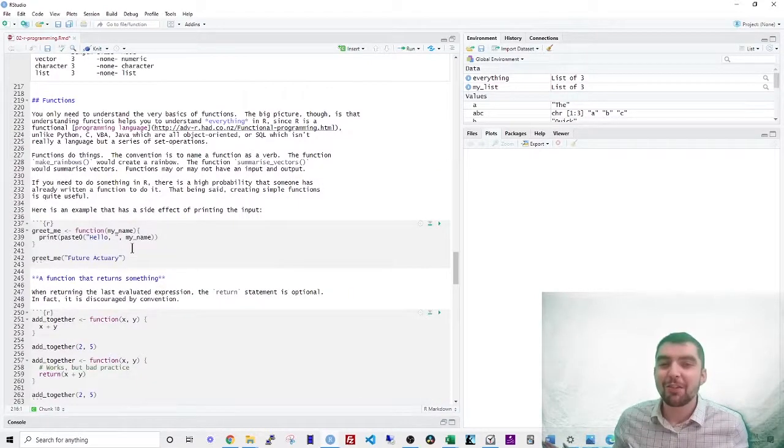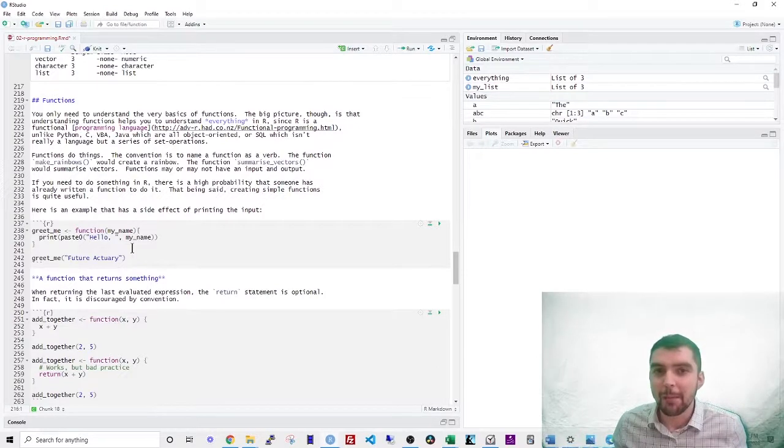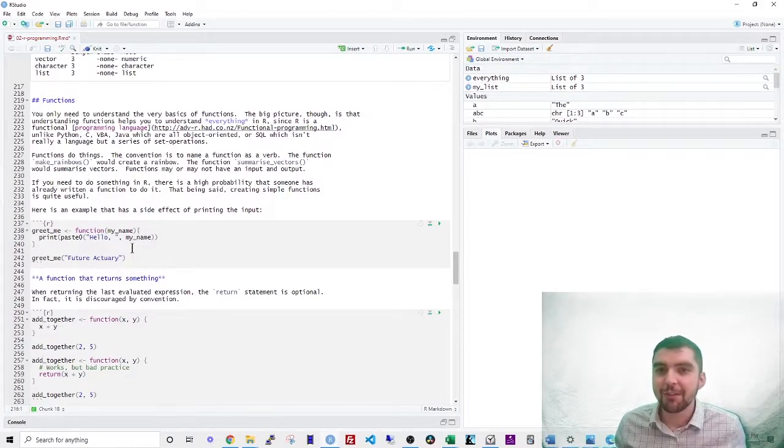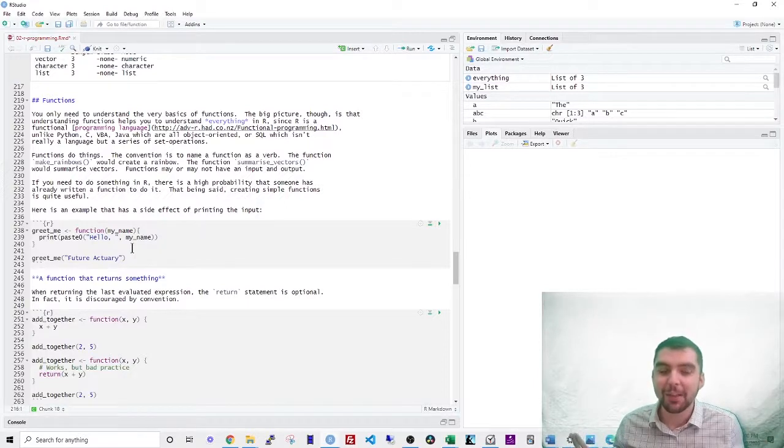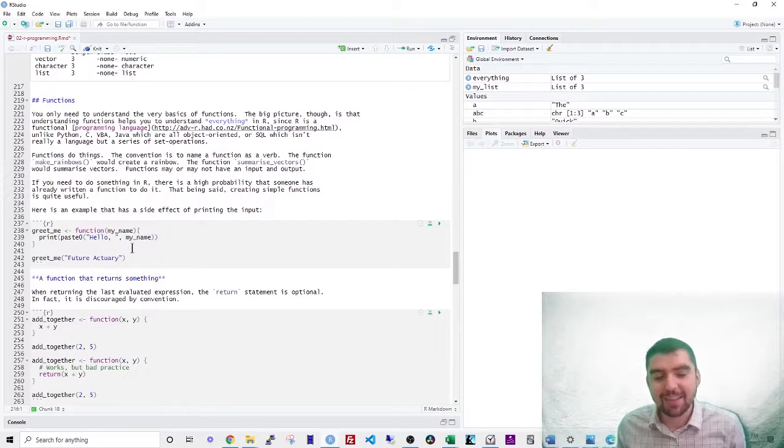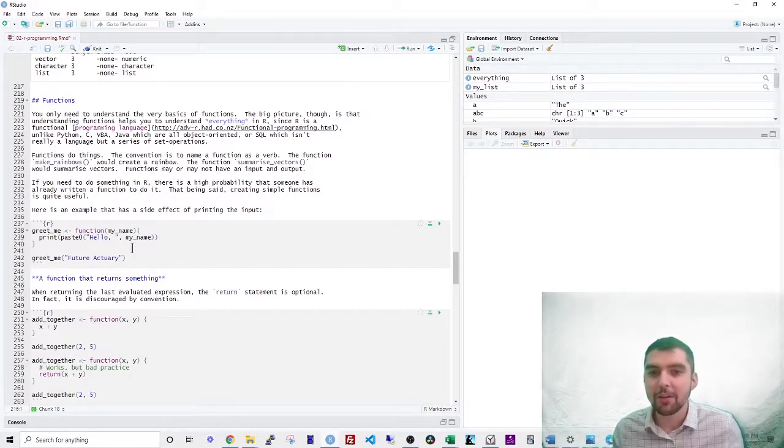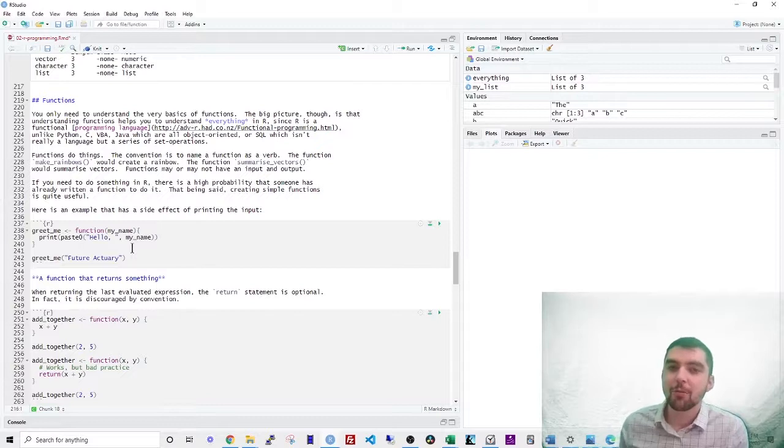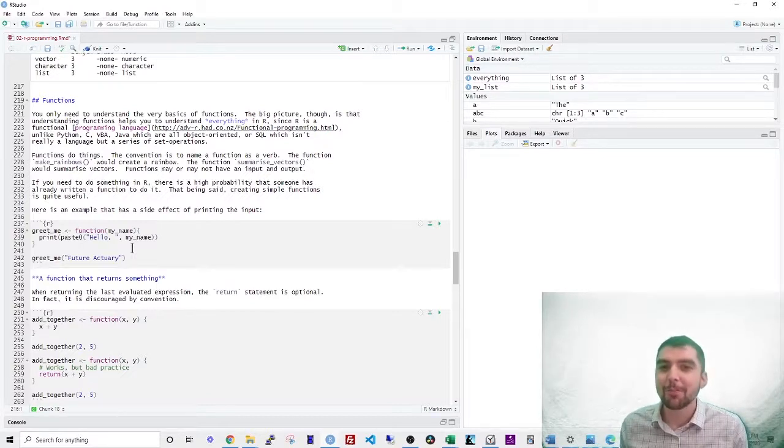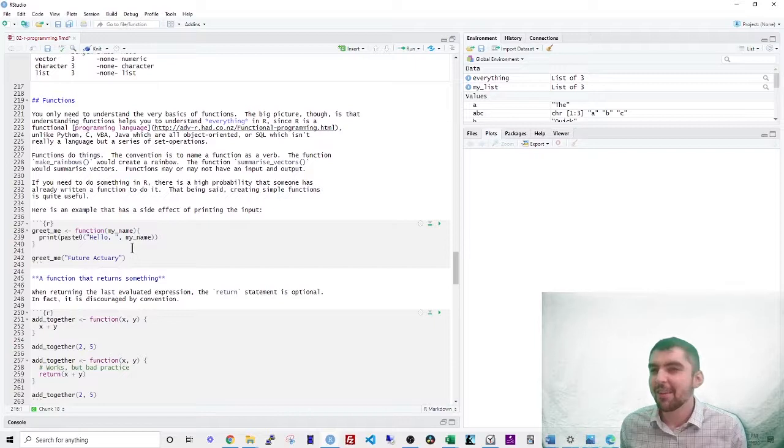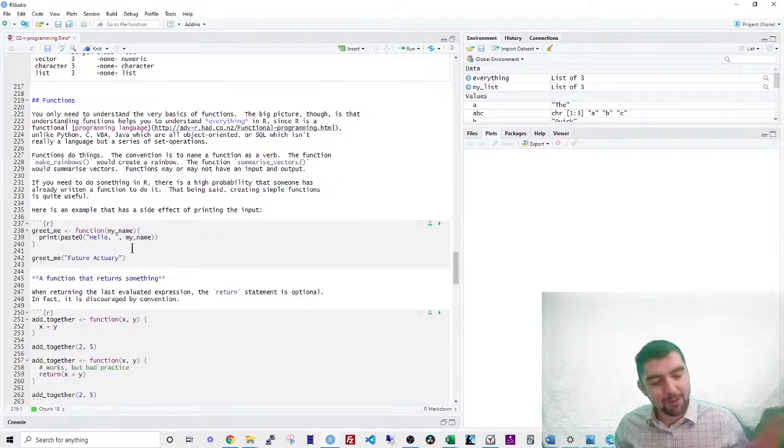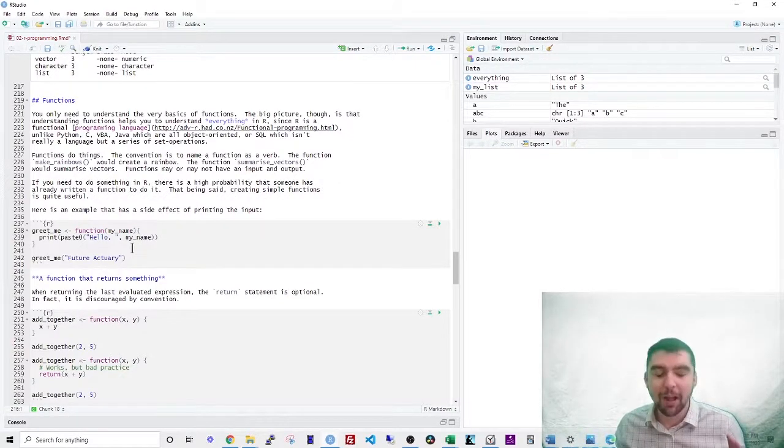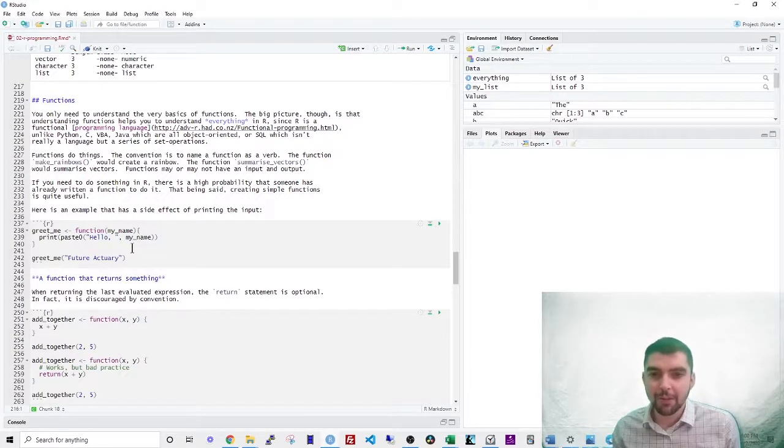You only need to understand the very basics of functions for exam PA. The big picture though, is that understanding functions helps you understand everything that you do in R. R is a functional programming language. That's a little bit different than Python C or VBA or Java, which are all object oriented languages. SQL isn't really a programming language, but it's a series of set operations. So this really will not apply to SQL.